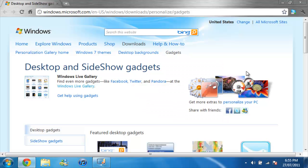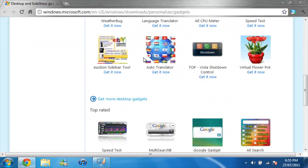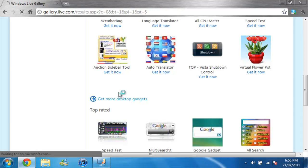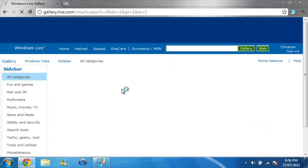Once you have, it'll bring you to this page. As you can see, you don't have much gadgets, so you're gonna go to get more desktop gadgets.